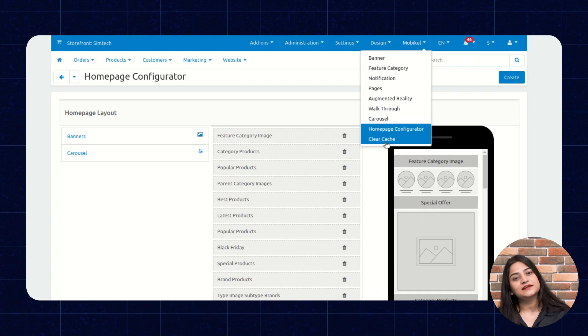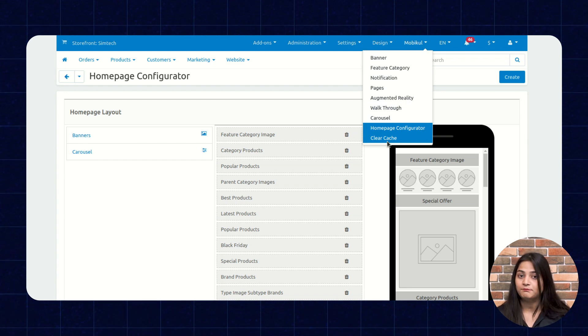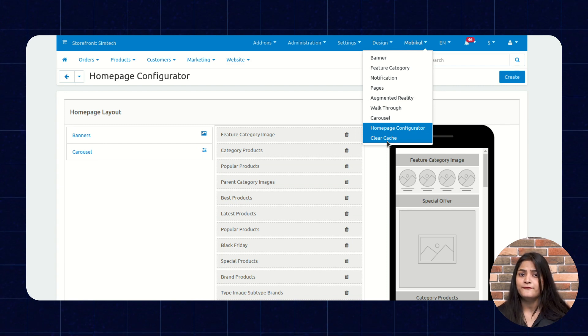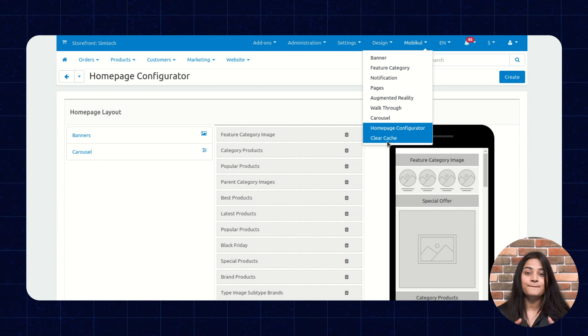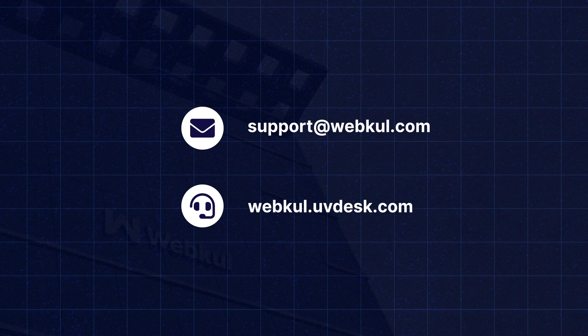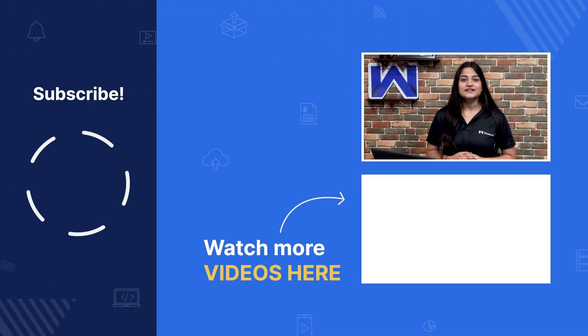The next option is Clear Cache. By clicking Clear Cache, you will be able to clear the cache of your backend panel. This is how you can configure your mobile app from your backend panel the way you want and impress your customers. You have successfully configured the backend settings for your CSCart mobile application. If you found this video helpful, press the like button and share your views in the comment section. For any questions or assistance, feel free to contact us at support@webkul.uvdesk.com or raise a ticket at webkul.uvdesk.com. See you in the next video — till then, stay tuned.